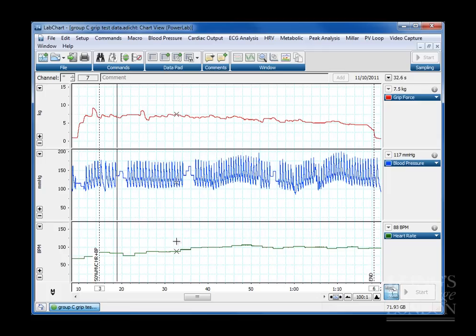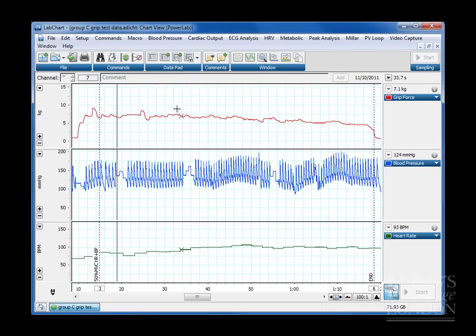The first of the data sets we're using is this data set. This is isometric exercise using a hand grip dynamometer. This is three sets of data acquired by this system.